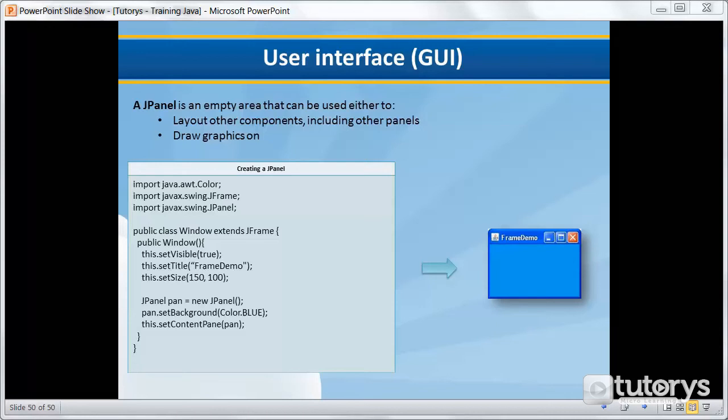A JPanel object, in essence, is a panel, but more to the point, it's an empty area that can be used either to layout other components, including other panels, or an area where you can draw graphics on it. You can think of it as a container.